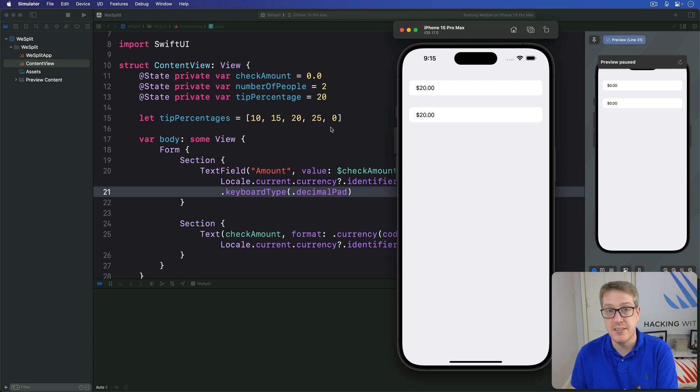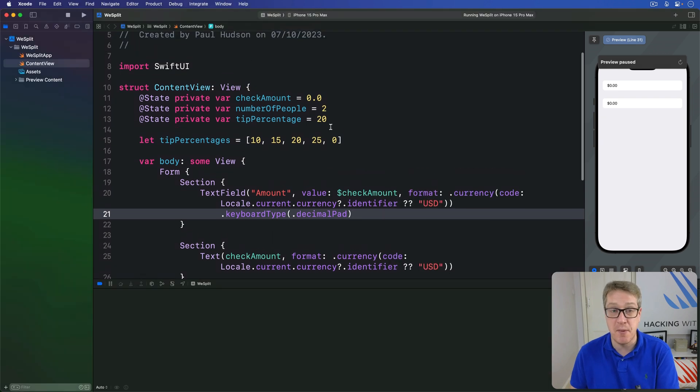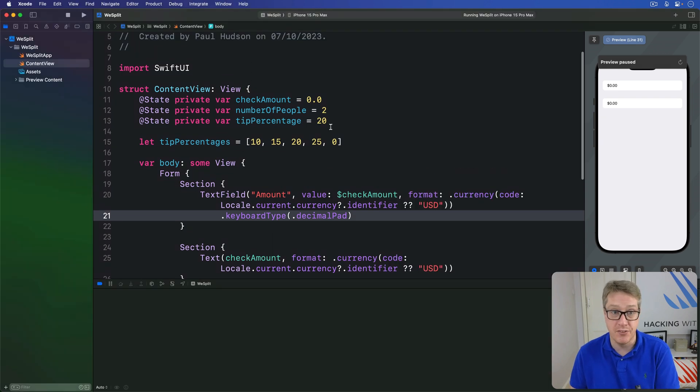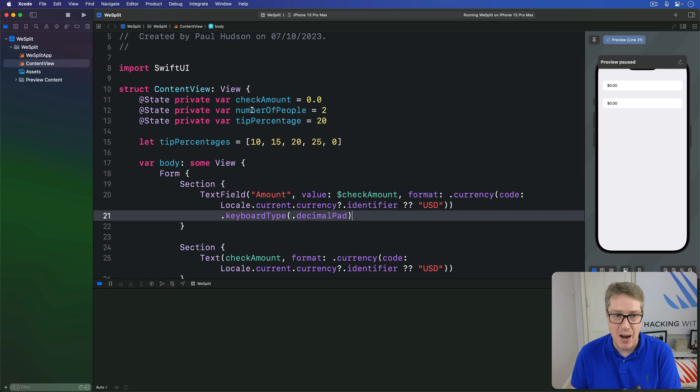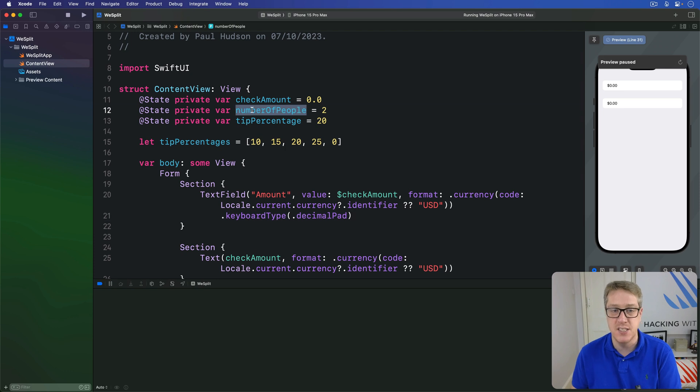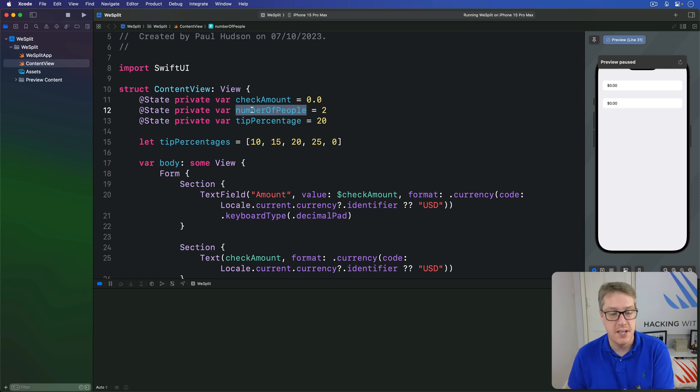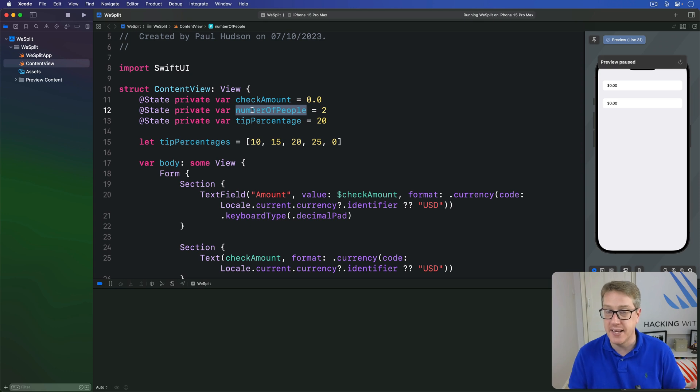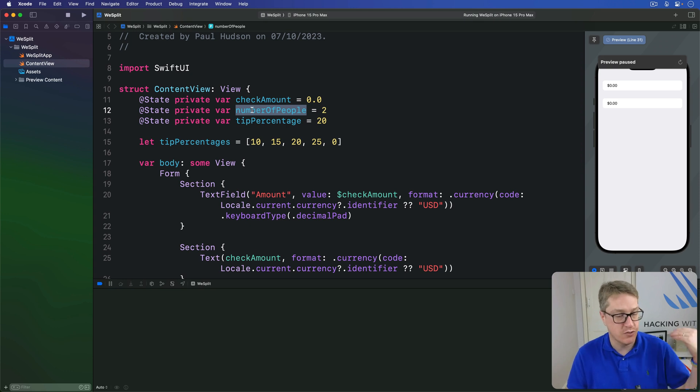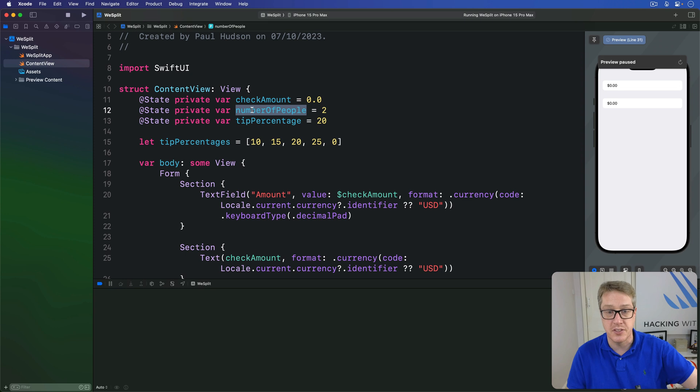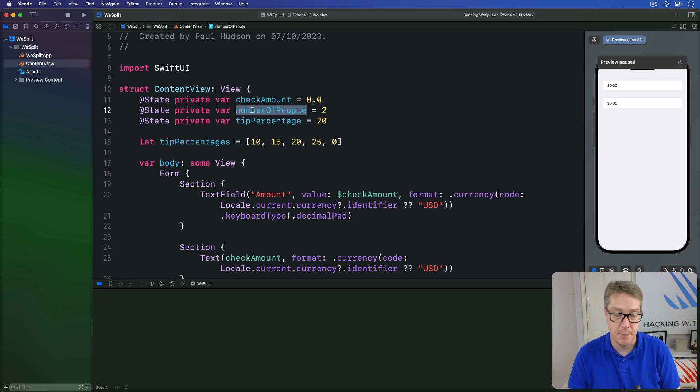First, pickers like text fields require some kind of property they can bind to, a two-way binding. I've already added this number of people property just for that purpose and so now we'll make a picker containing a range of values between 2 up to 99 inclusive and loop inside them to make a picker of all those values.